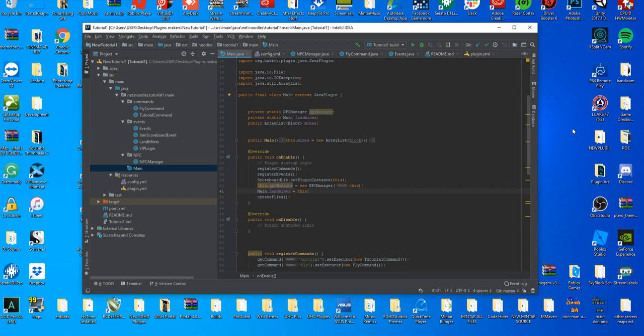Hello everybody, welcome back to episode number 11 of the coding tutorial series. Today we're going to be looking at how to change one of our messages to our new config file that we created in episode number 10.